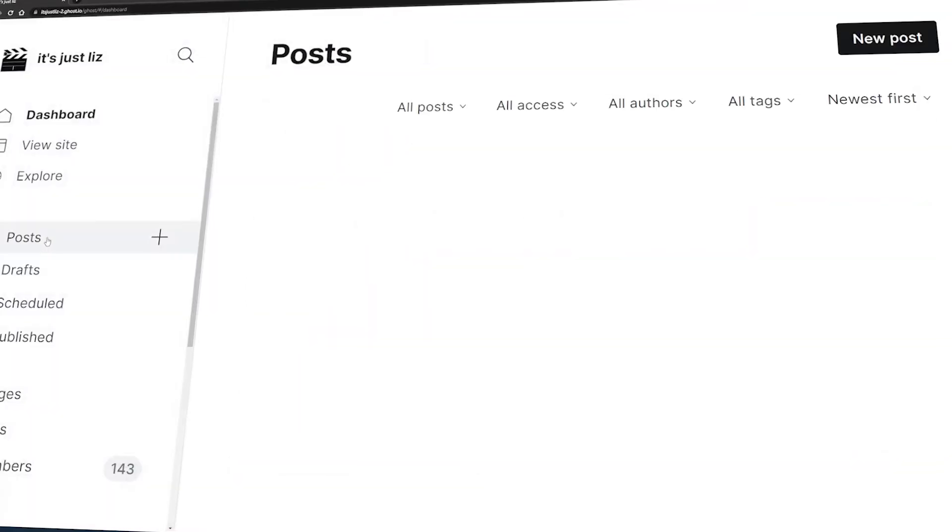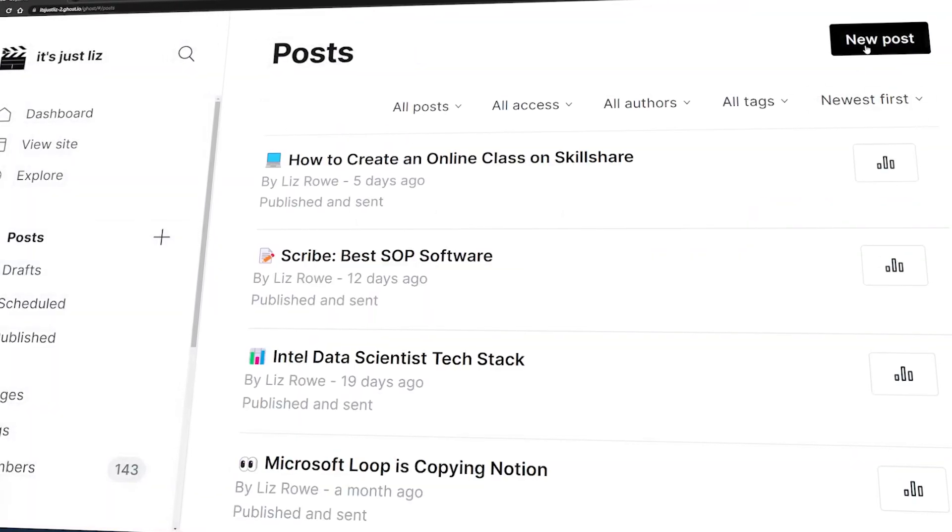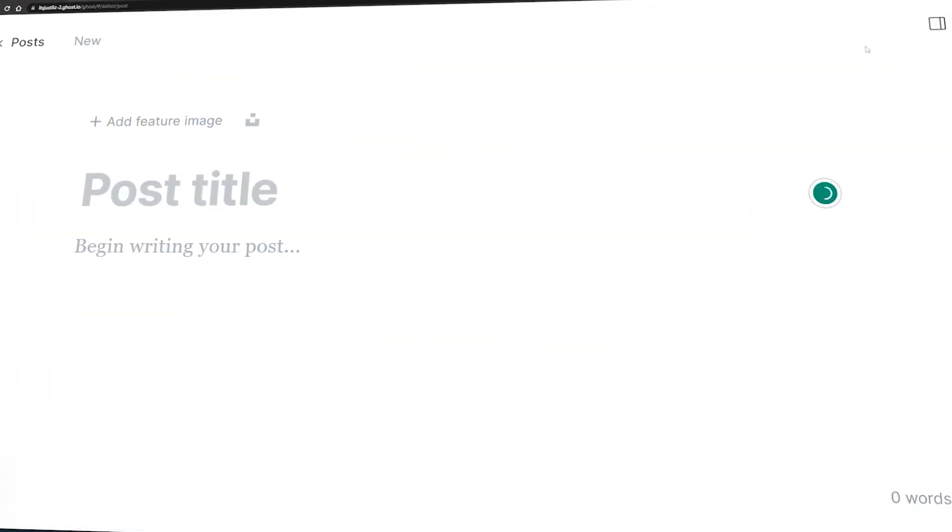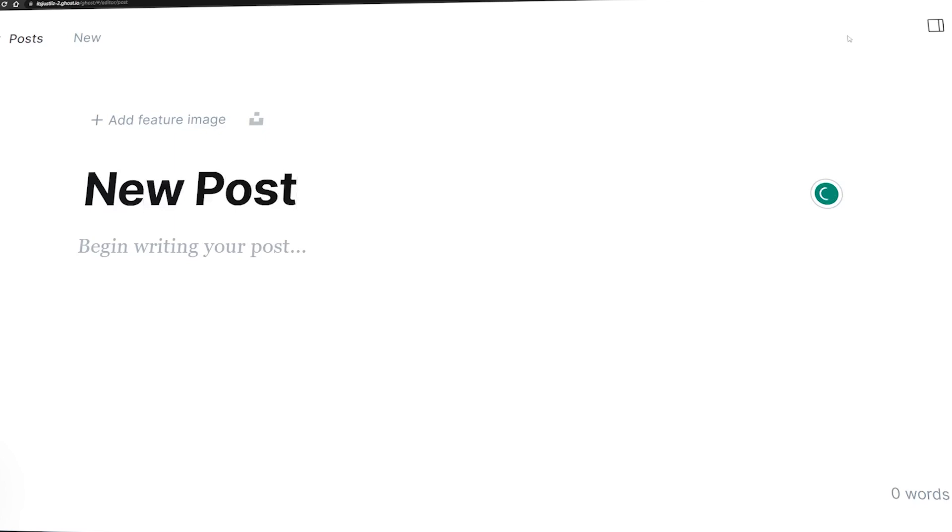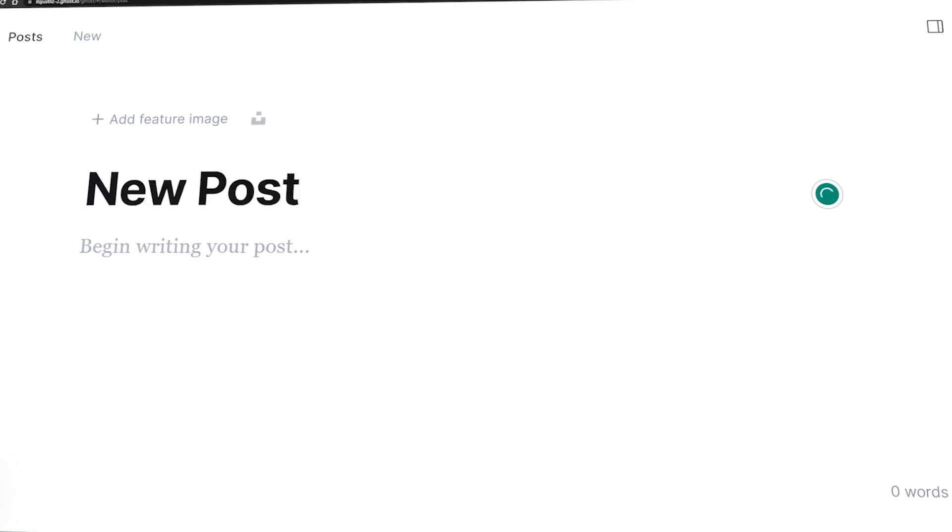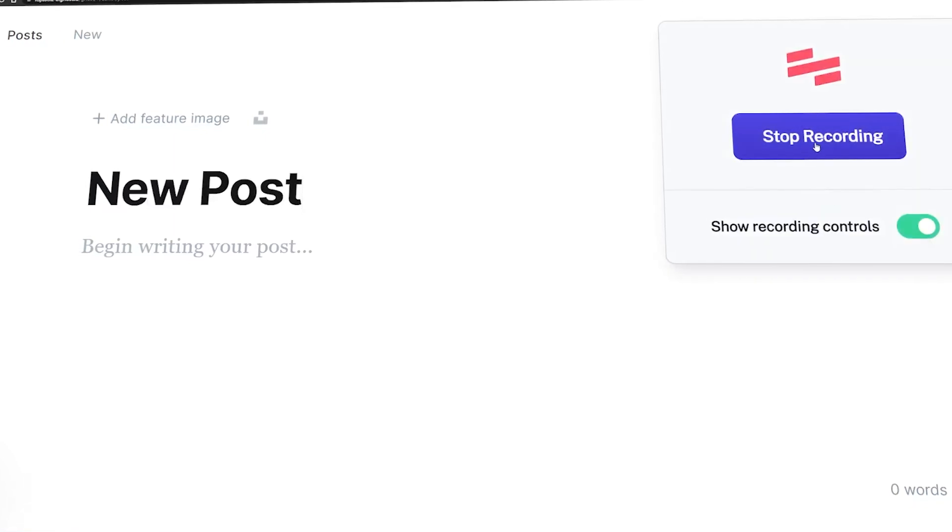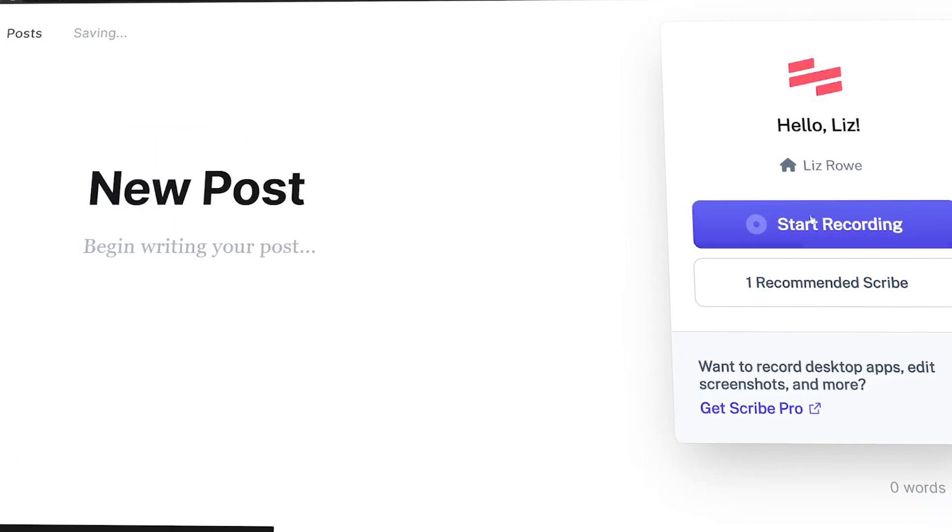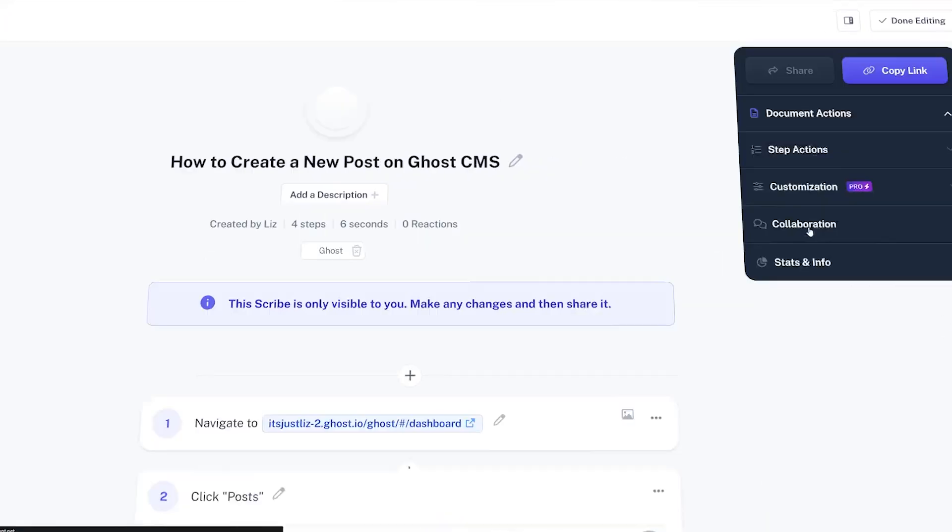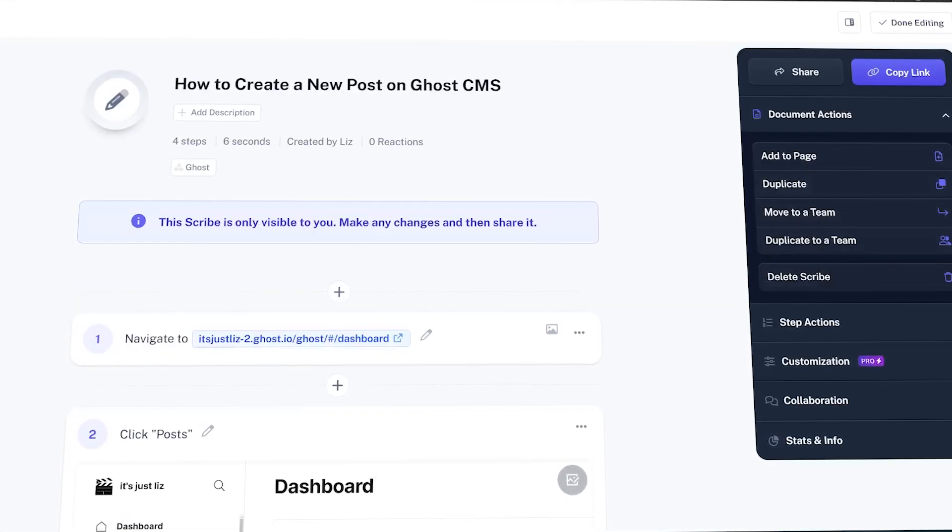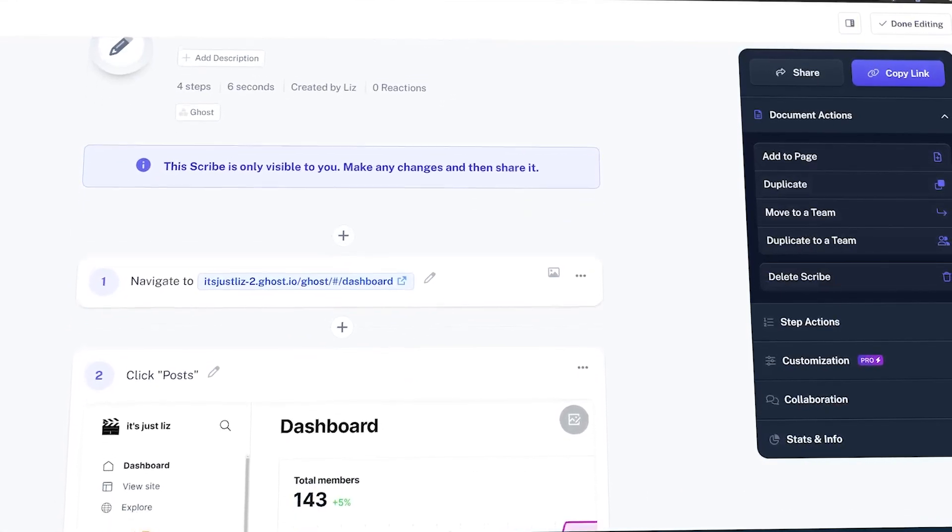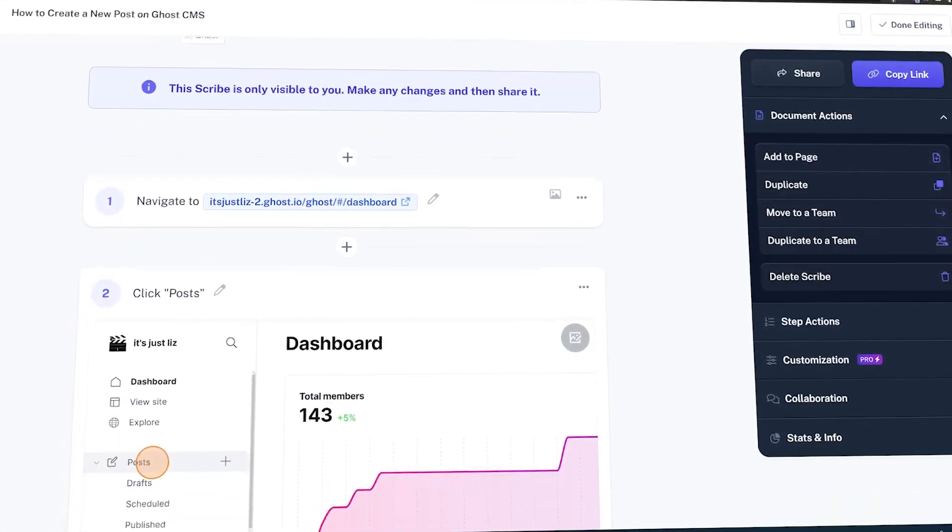Scribe is a Chrome extension that basically records your web browser. As you click and drag, it will record your steps, turning it into a manual that you can then send to your coworkers, which frees up your time if you're onboarding somebody or training someone.